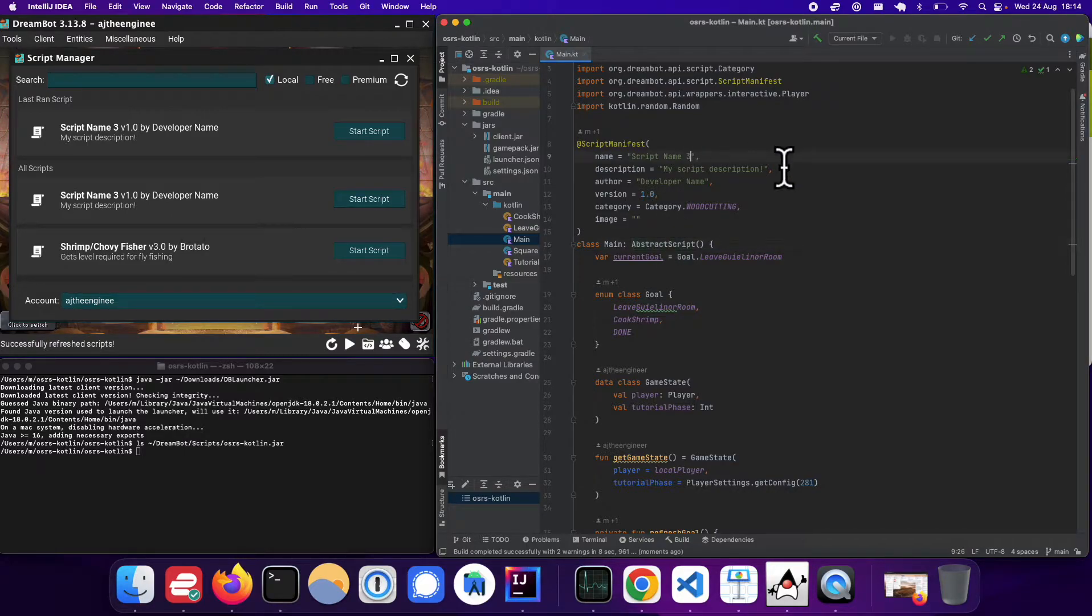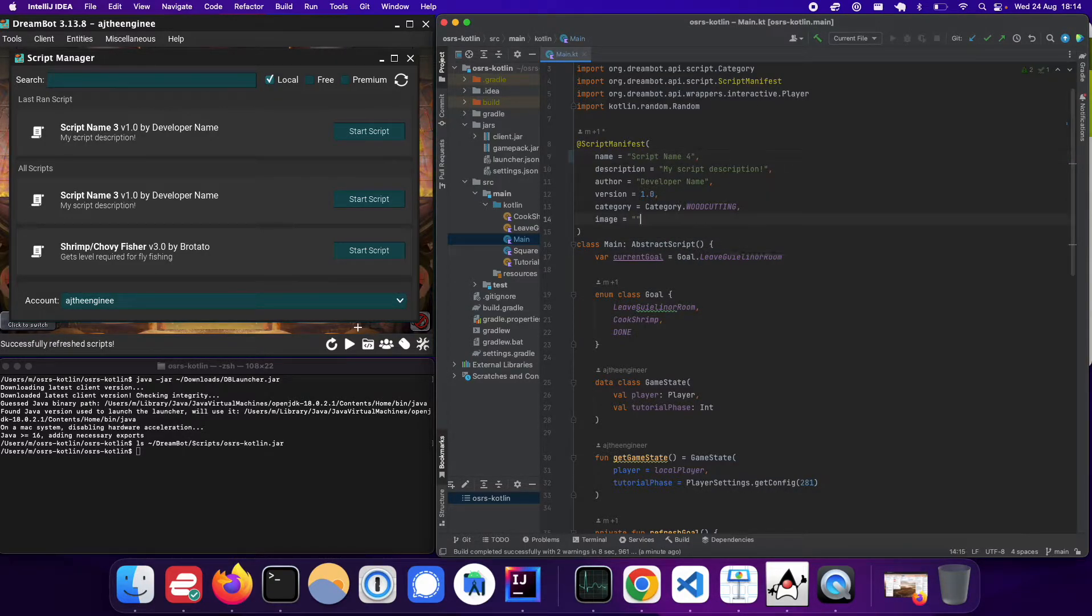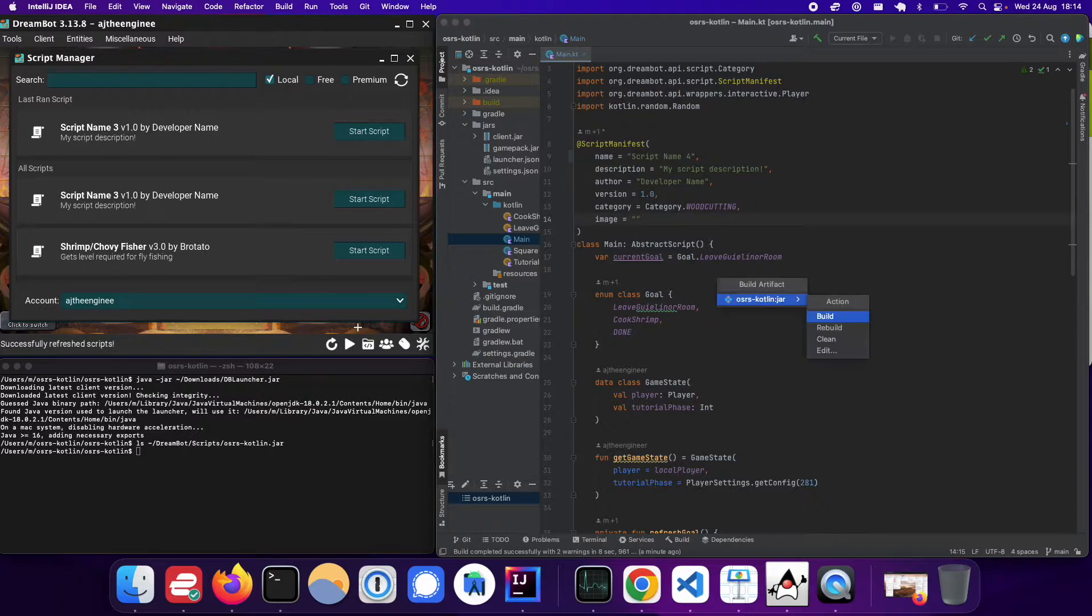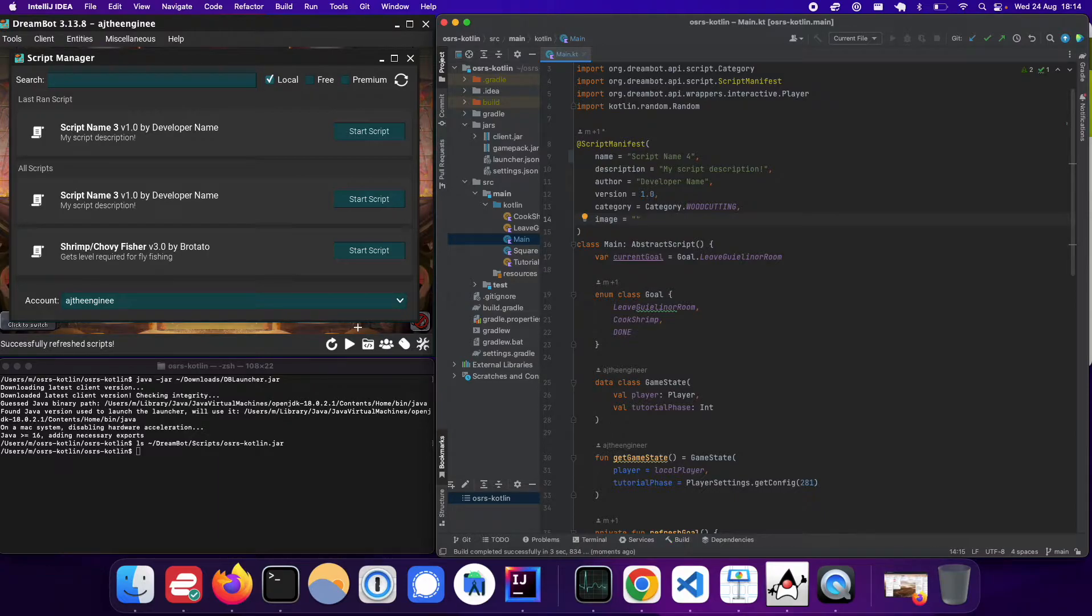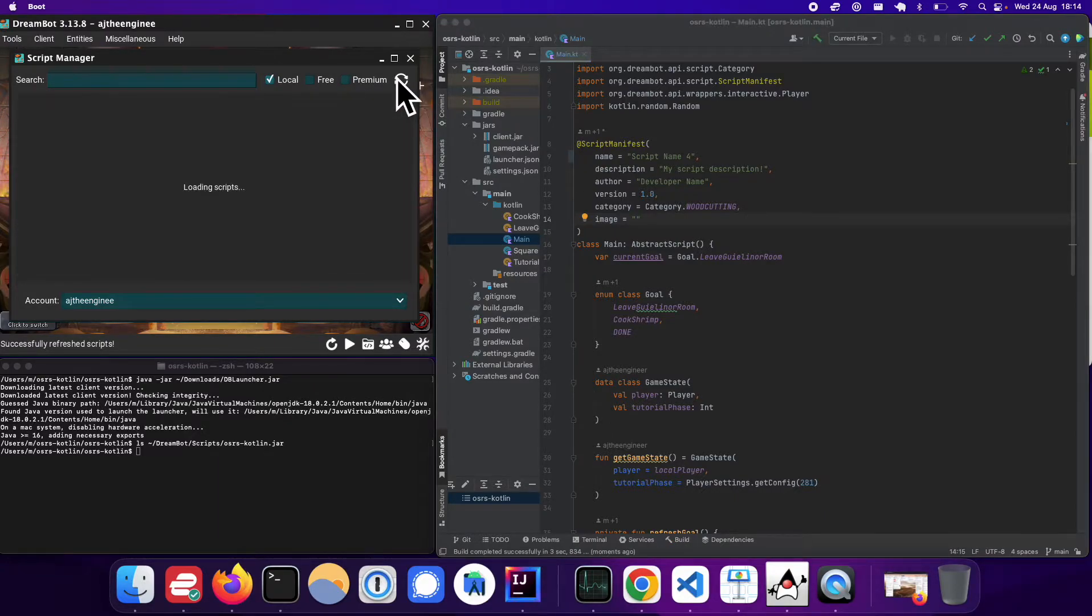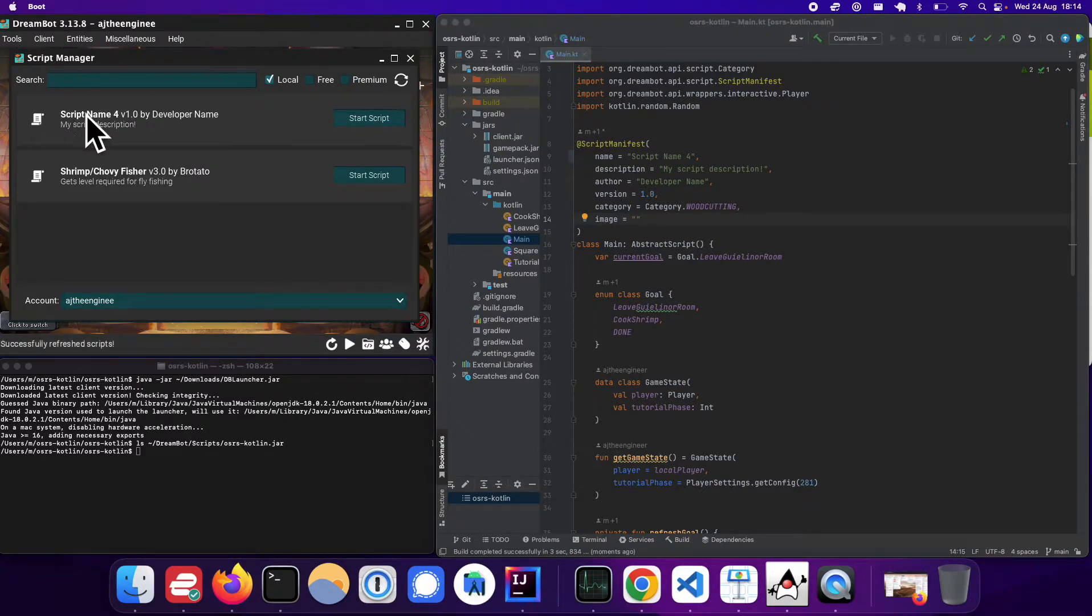So for example, if I change this, if I make a change here, I can just use my shortcut, press enter, and it'll automatically build a new one. So now if I refresh, it'll say script name 4.